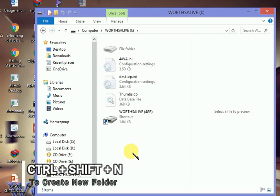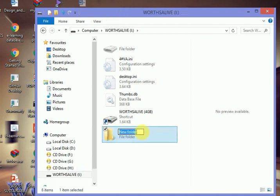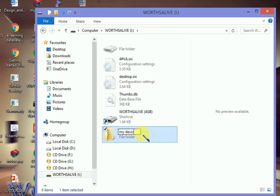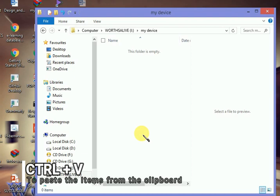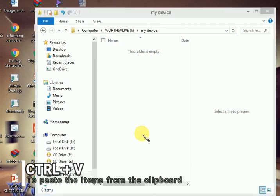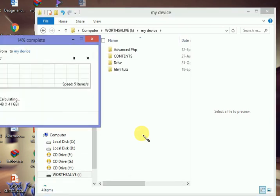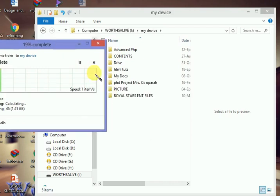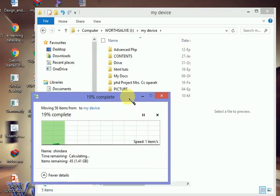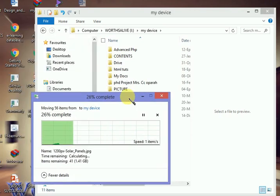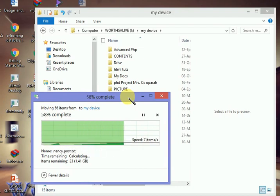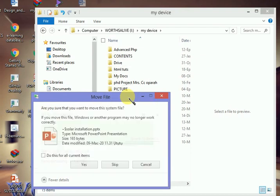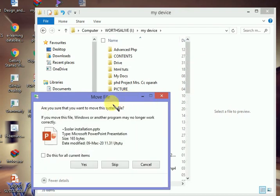I can simply create a new folder here with Control+Shift+N. I'll call it 'My Device' and paste the files inside. We'll wait for it to paste.